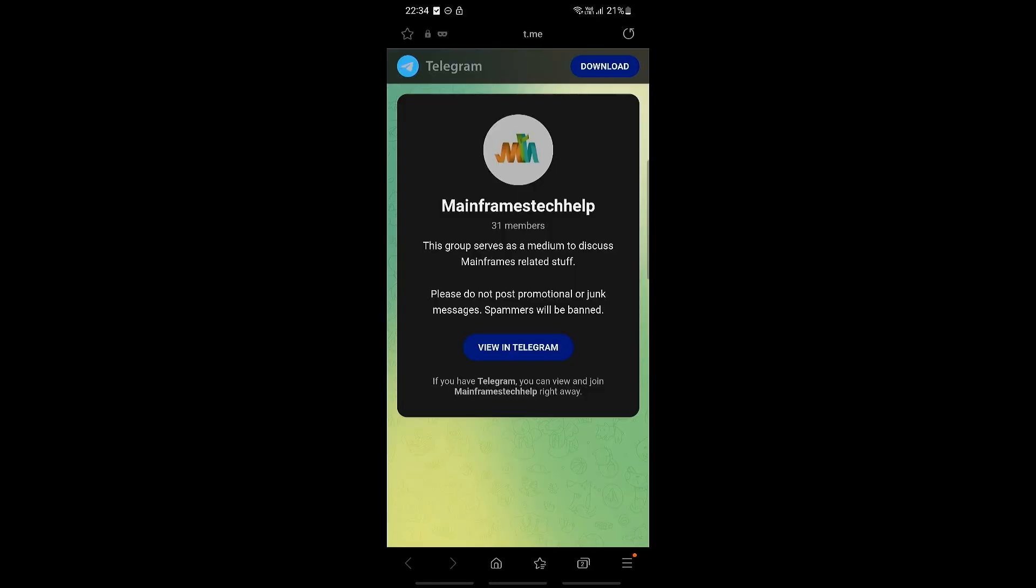And then this will allow you to join this group using your Telegram account. And there you are. I hope that you have found this tutorial useful. See you guys next time.